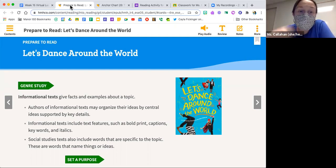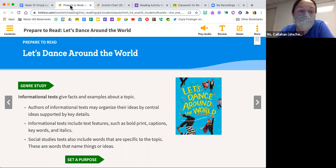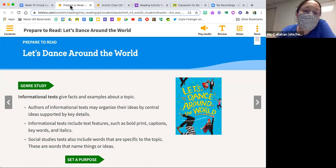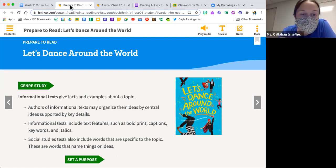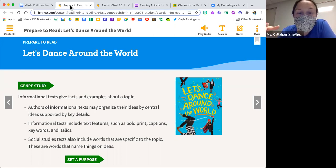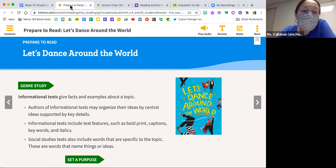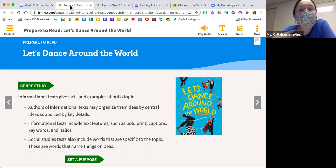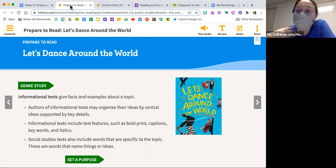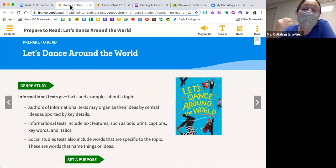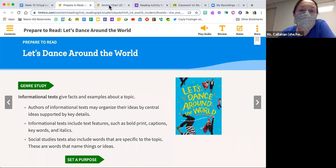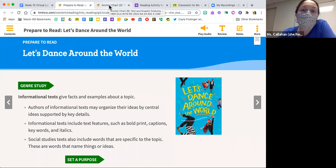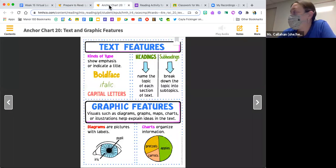Let's Dance Around the World gives us facts and examples about a topic. Authors of informational texts may organize their ideas by central ideas supported by key details. Informational texts include text features such as bold print, captions, keywords, and italics. That's exactly what we're going to talk about today.